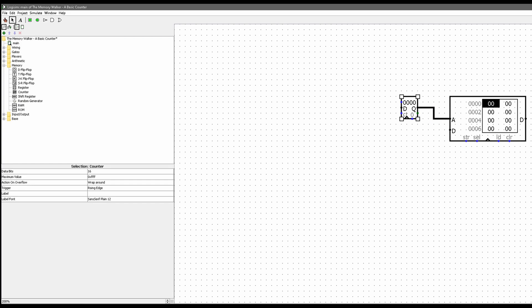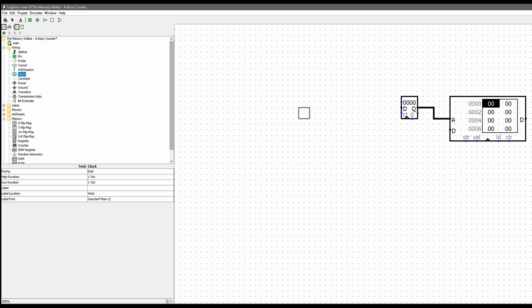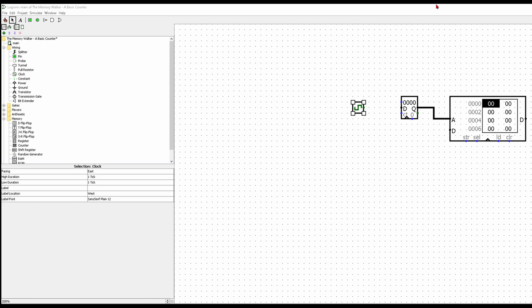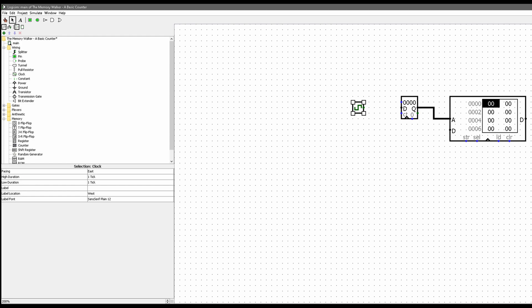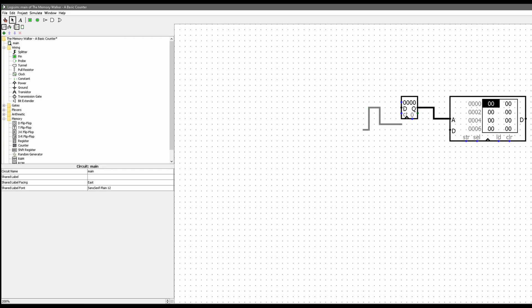We're going to increment the counter every single clock cycle, so we need to get a clock. I'll drag it right here. Every clock cycle we want to increment, so we connect the clock into the CT input. I'll move things around a bit — control Z — and wire the clock in right there.